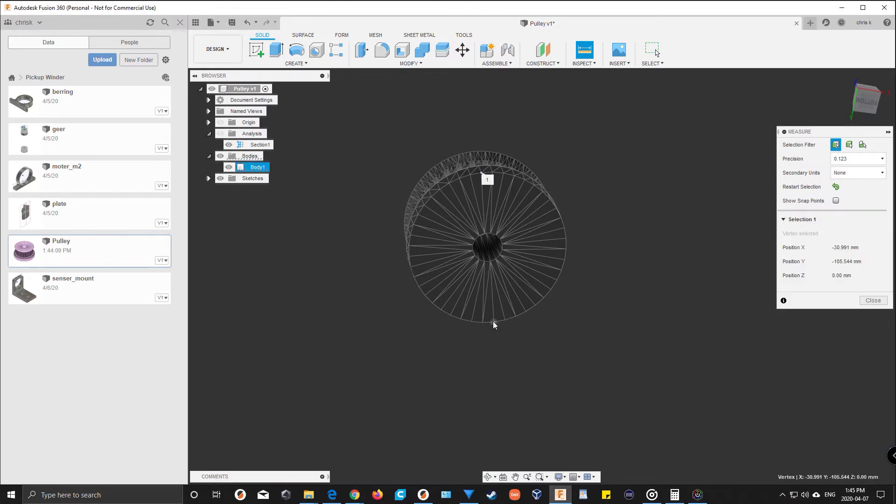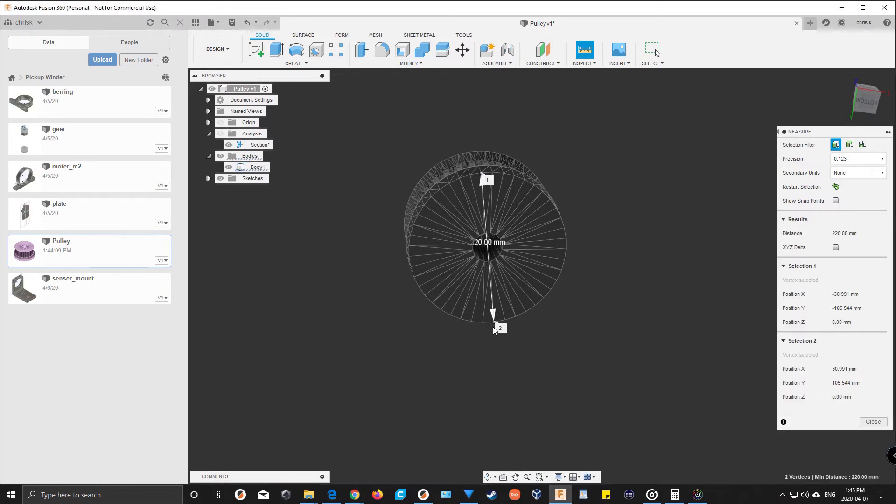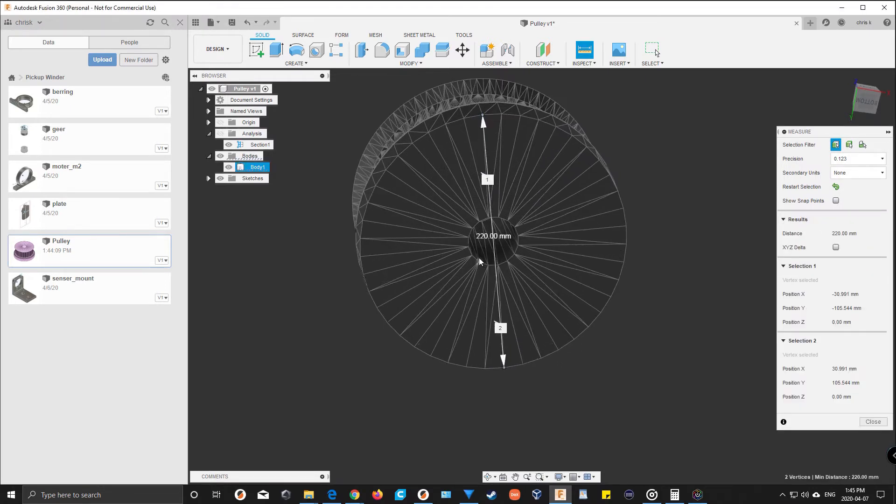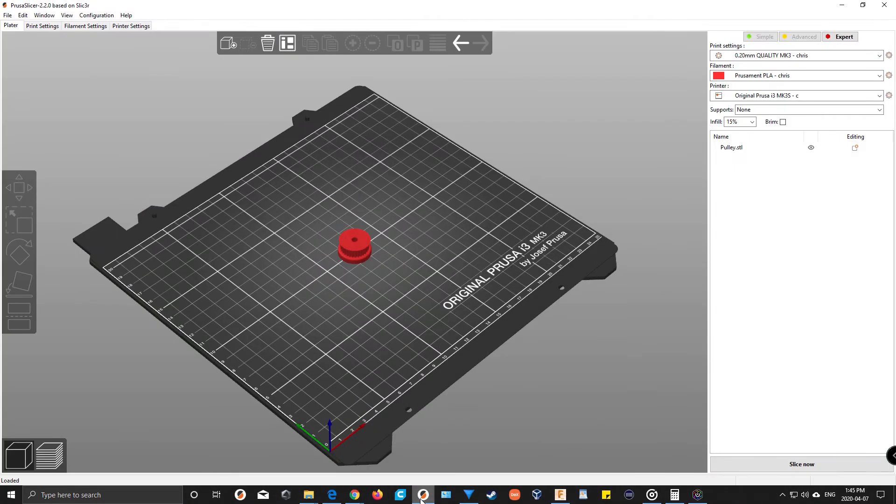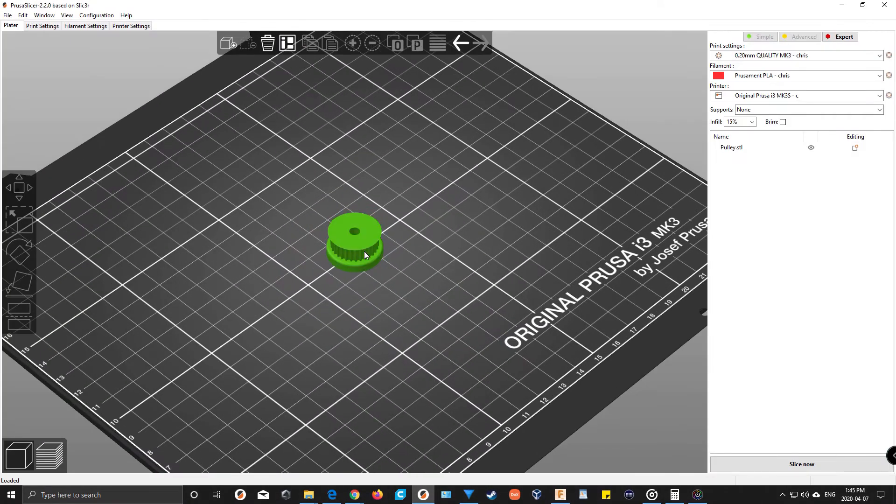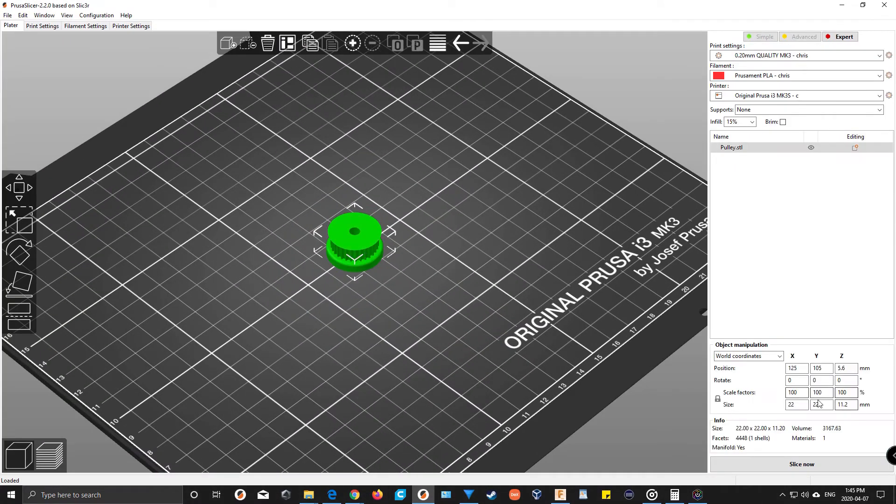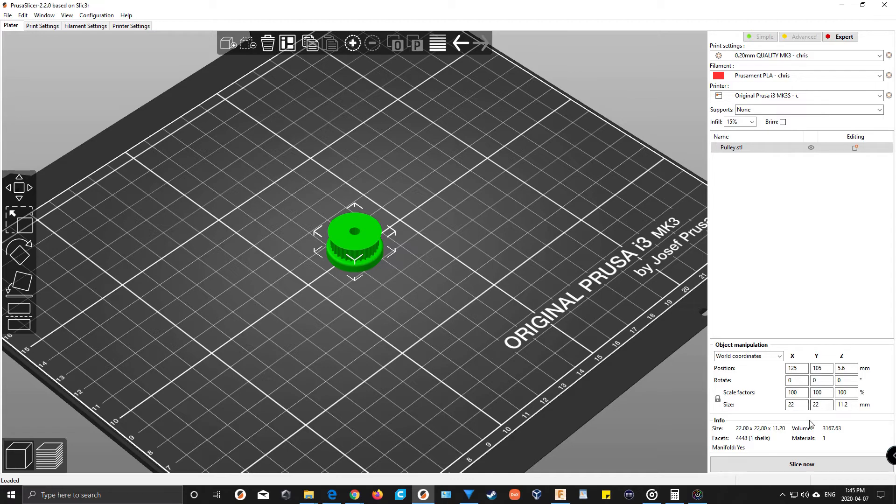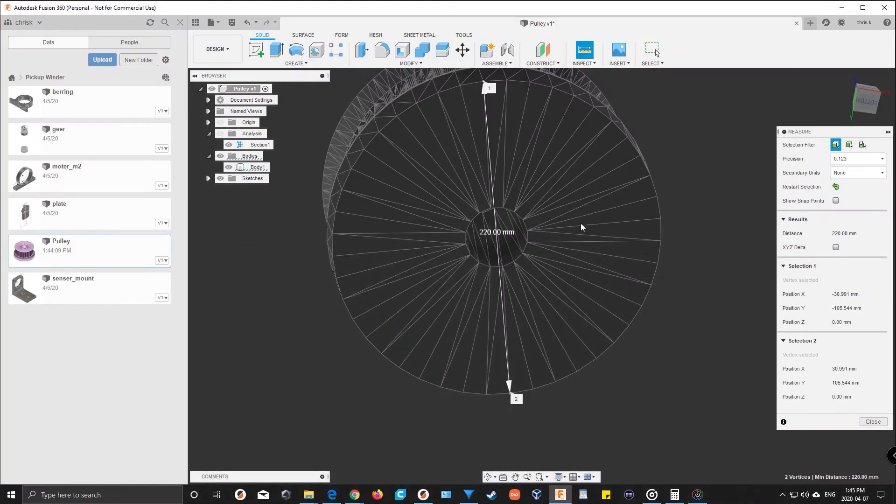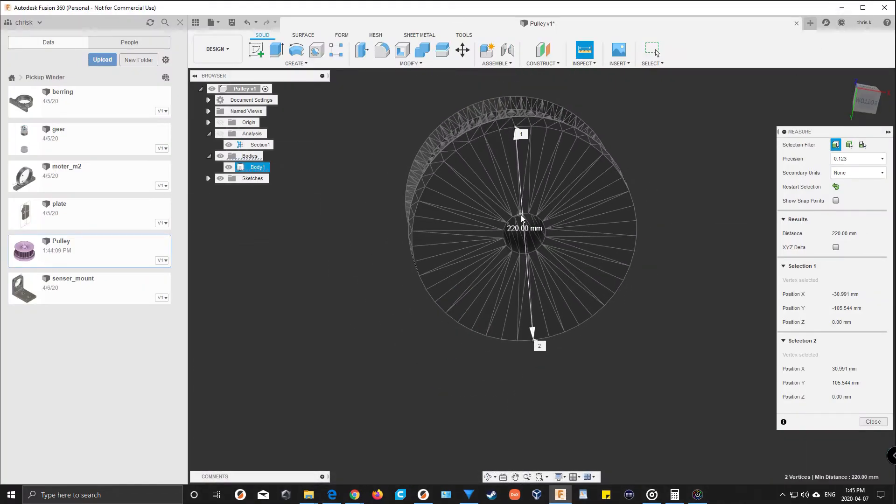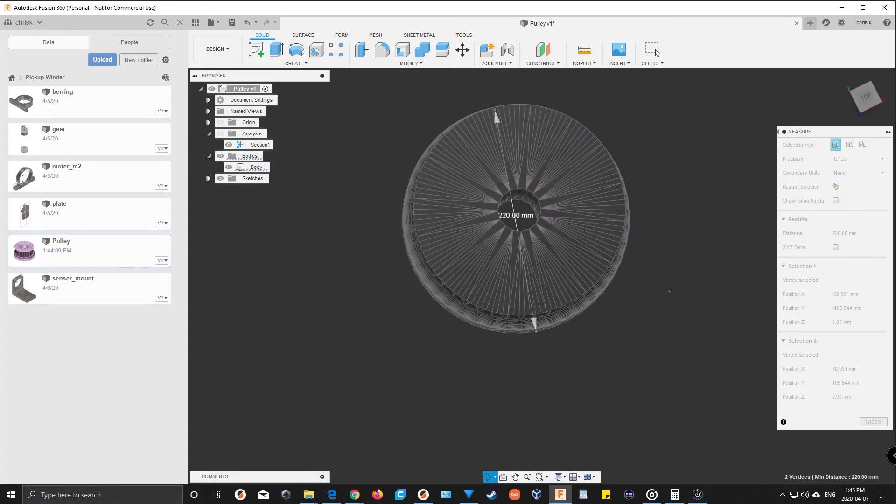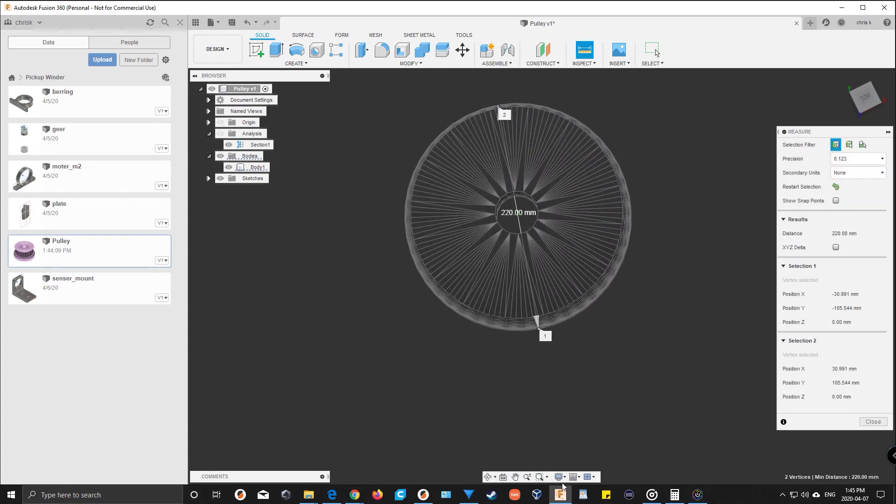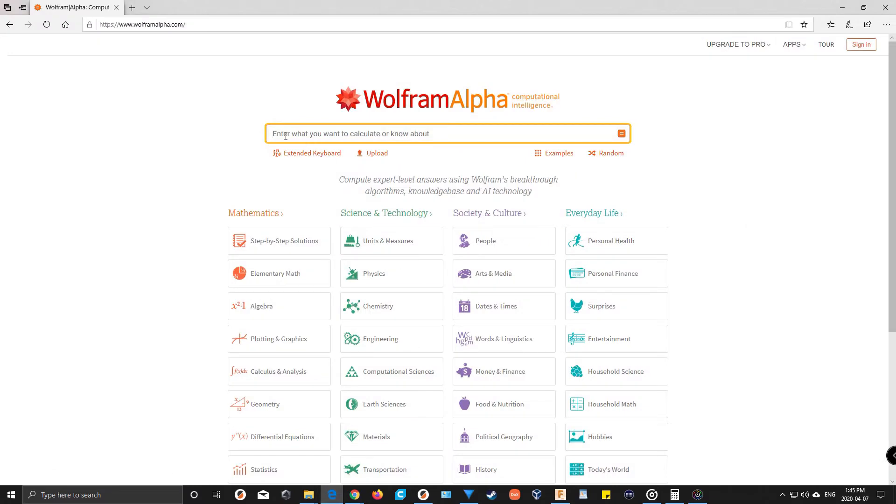but when I measure the size of this it says 220, but the original STL file is supposed to be 22, not 220. So to figure that out I just went to Wolfram Alpha and typed it in.